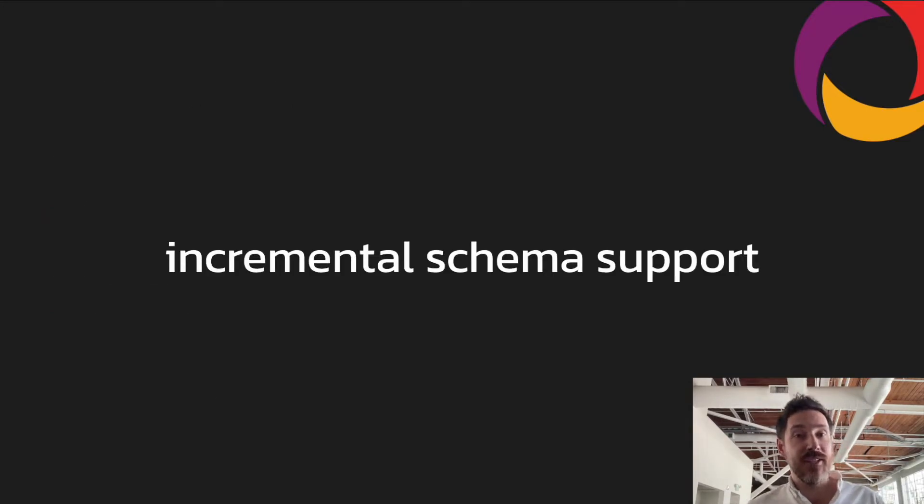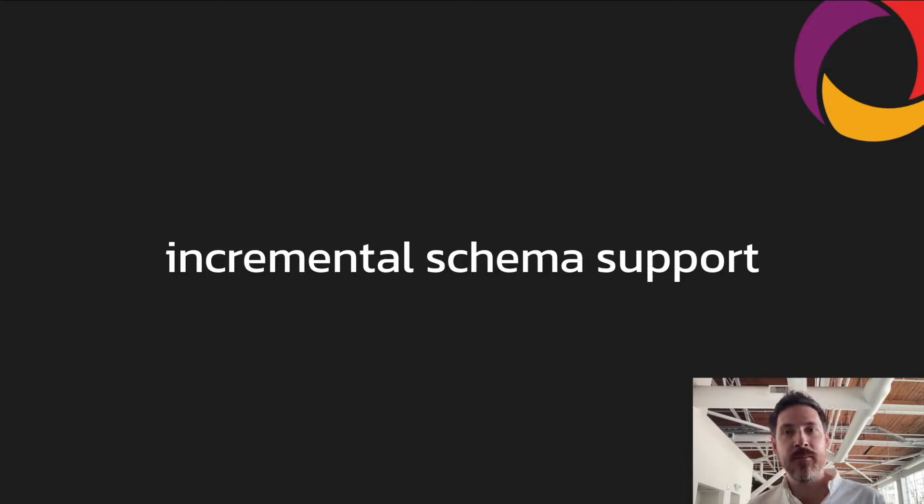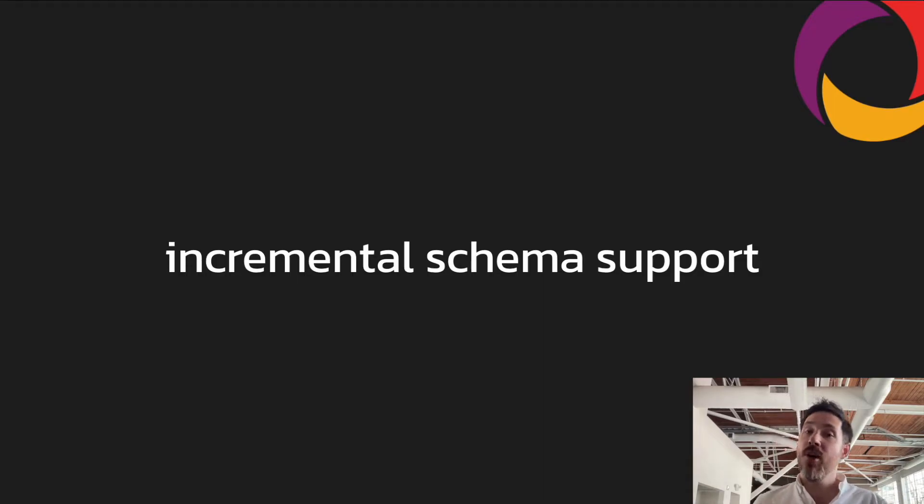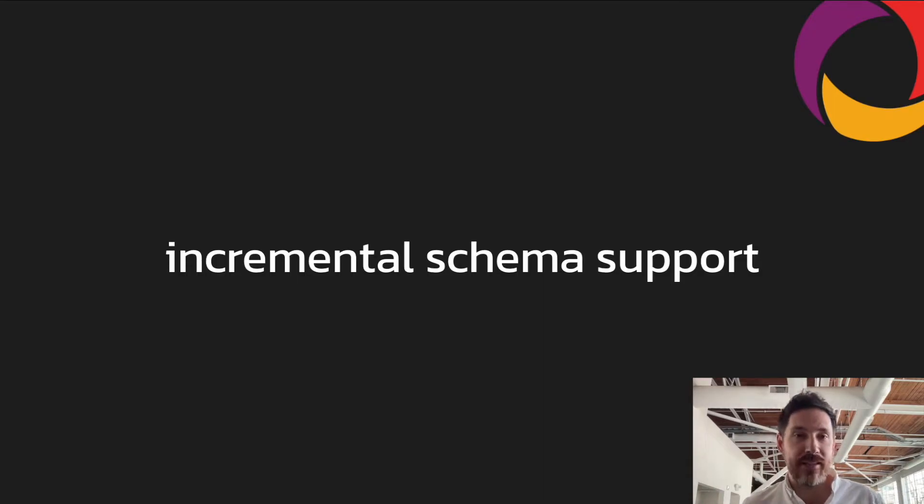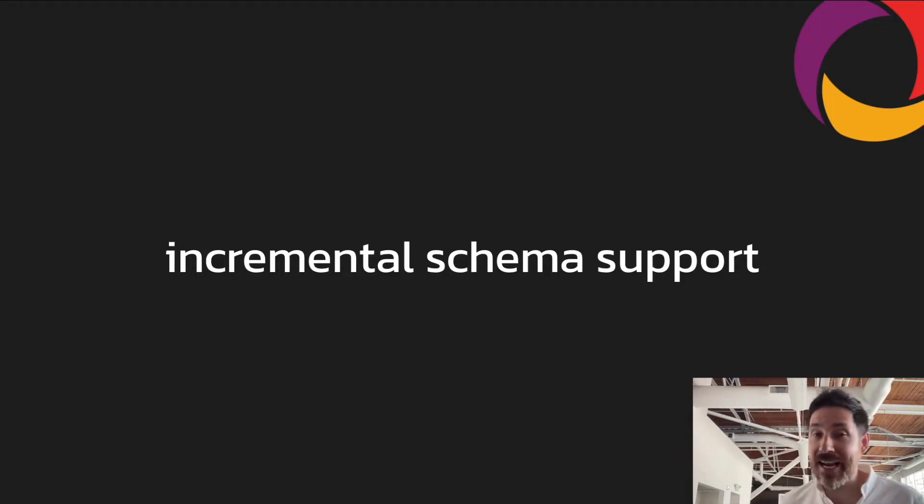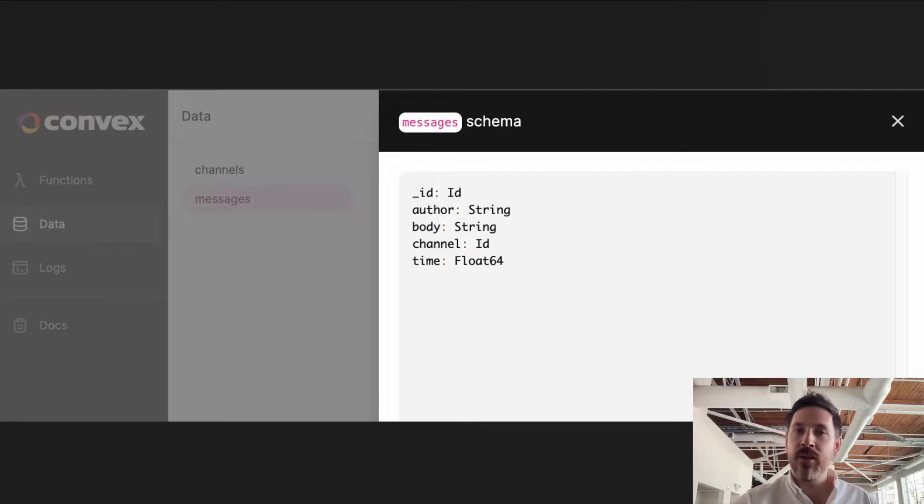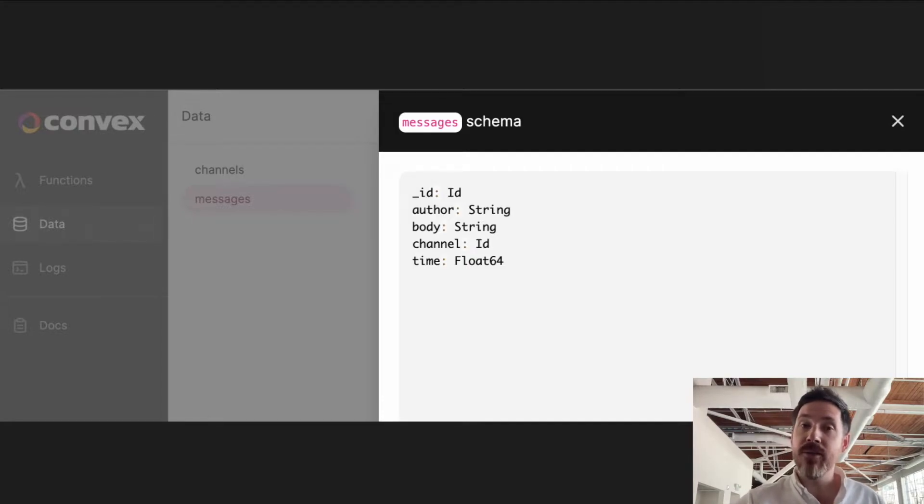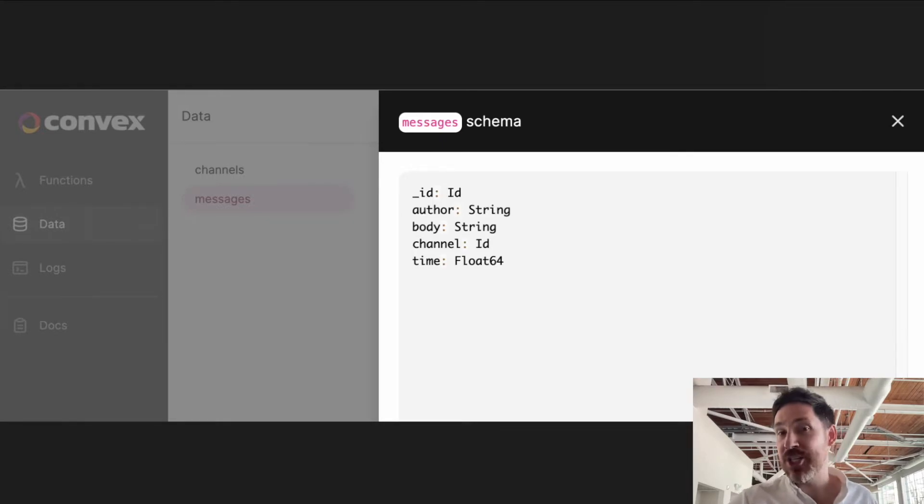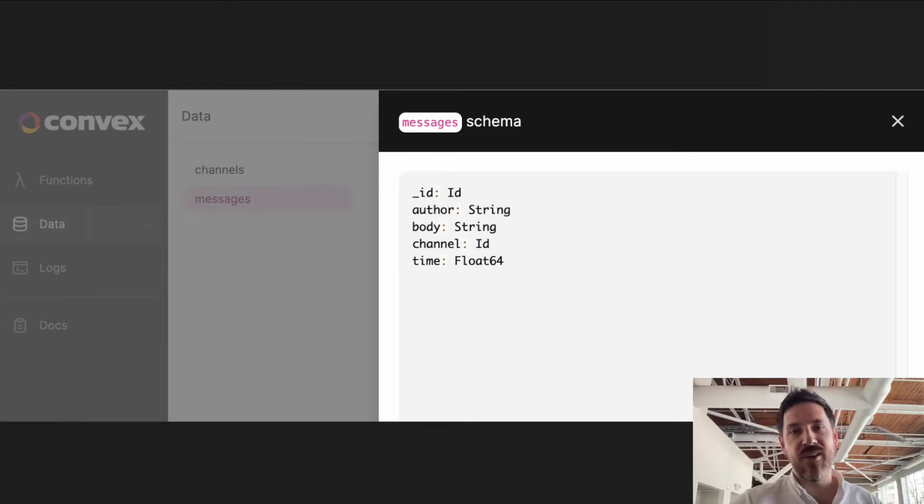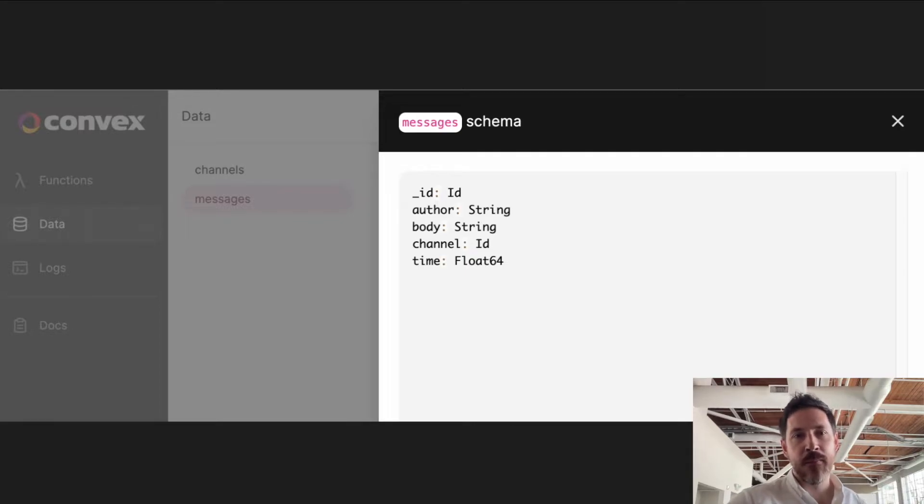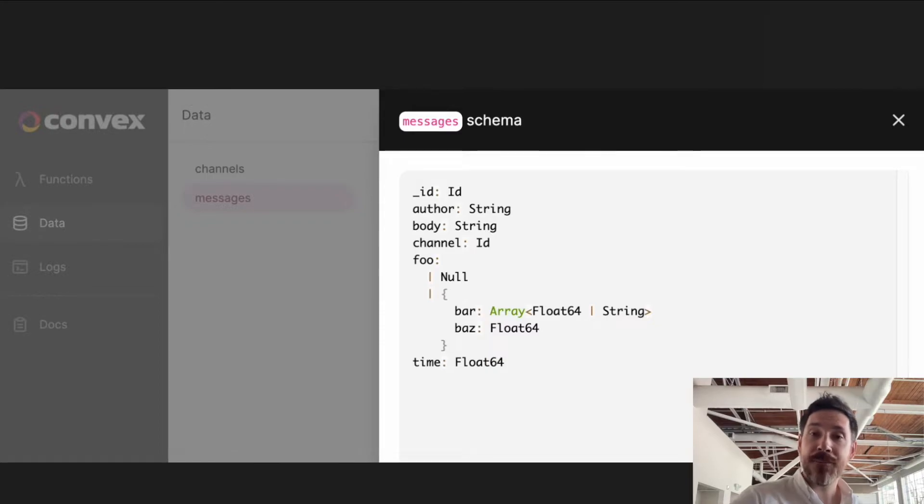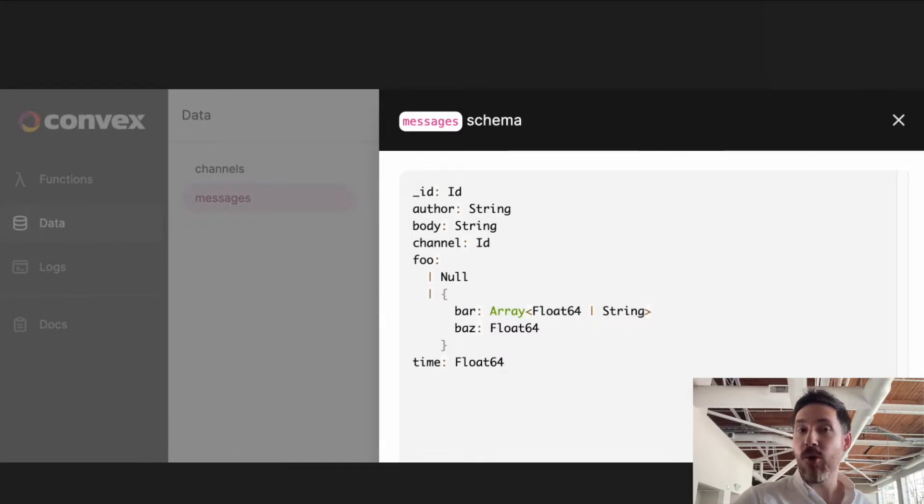So one of these features is how we handle schemas. So the developer can treat Convex as schema-less and just dump their JSON blobs right into the system when they're getting started. But Convex actually dynamically tracks the shape of all the data put into the system. So here's a screenshot from our dashboard showing the inferred schema for a table. This is a messages table in a chat application, and it has an author, a body, an ID, a channel, etc. Relatively straightforward, but these schemas can be more complex.